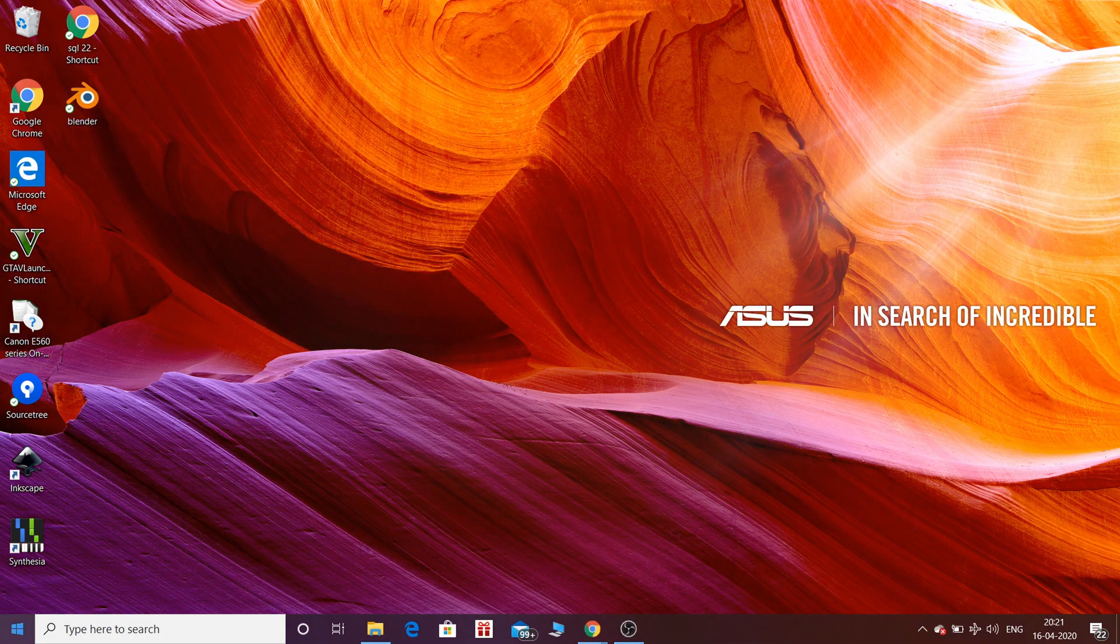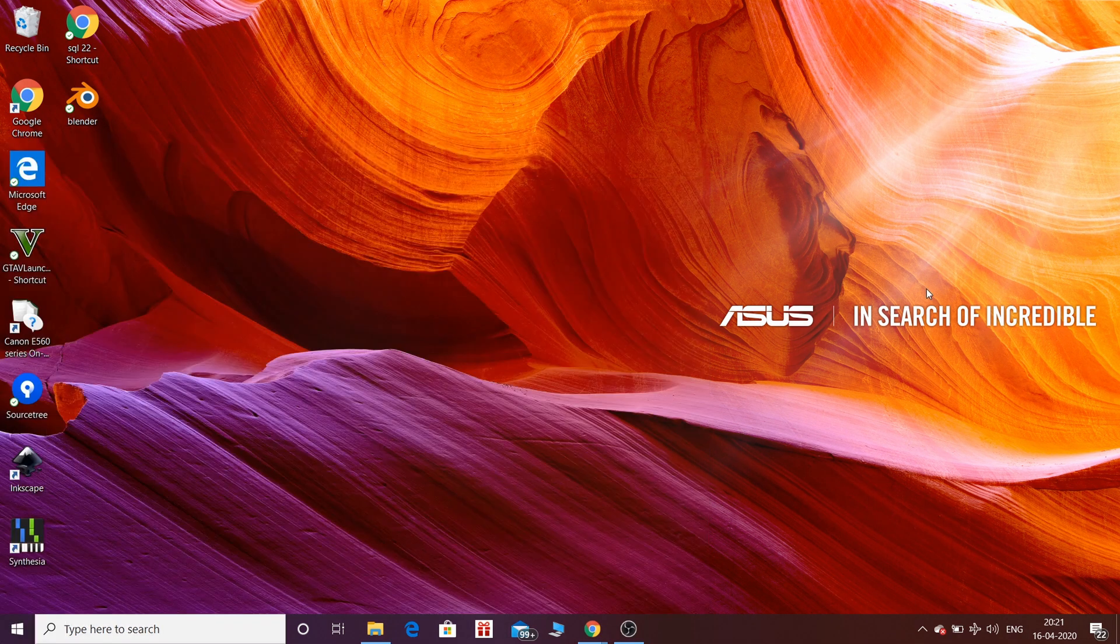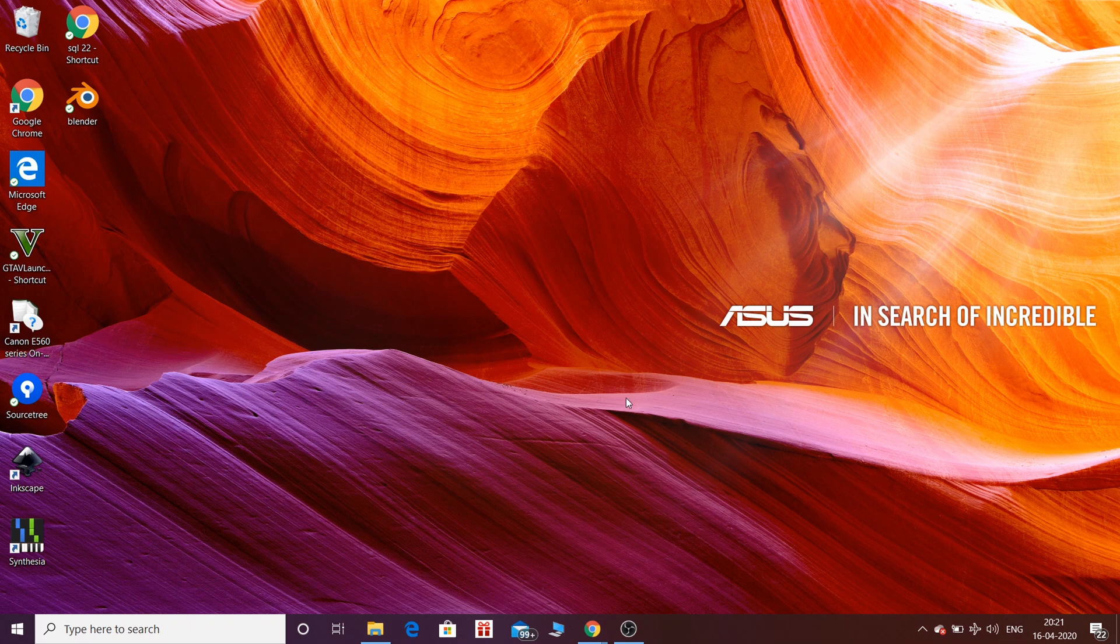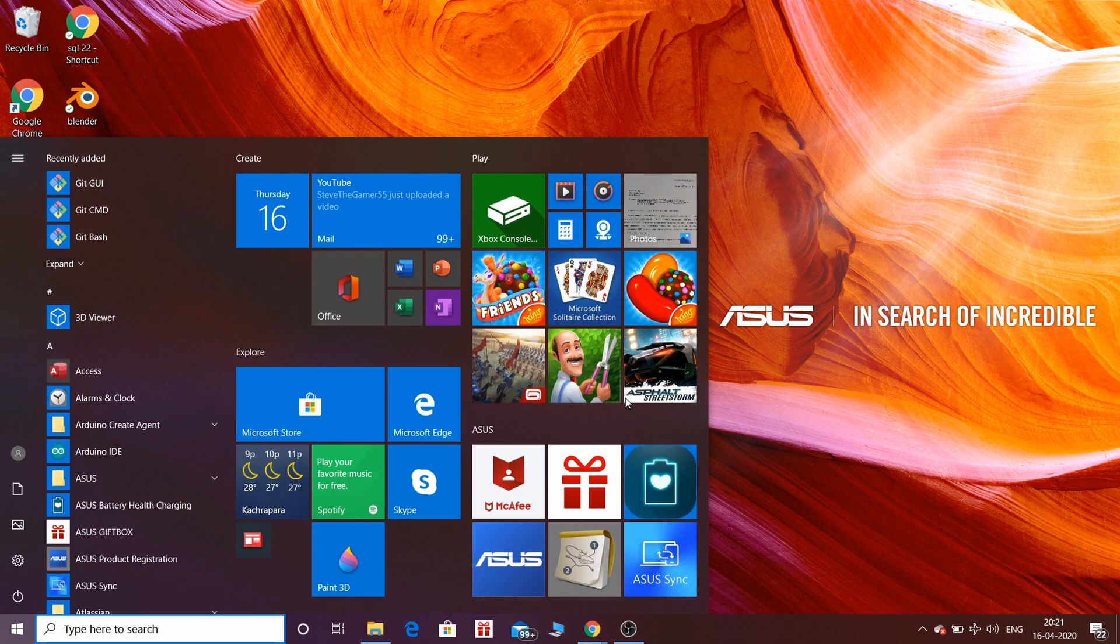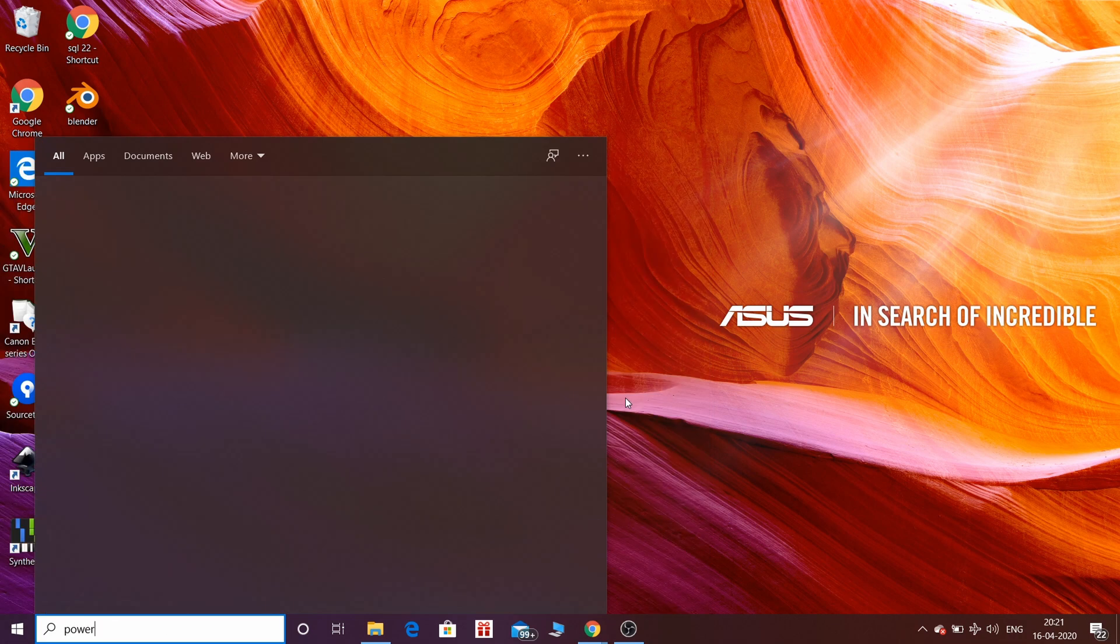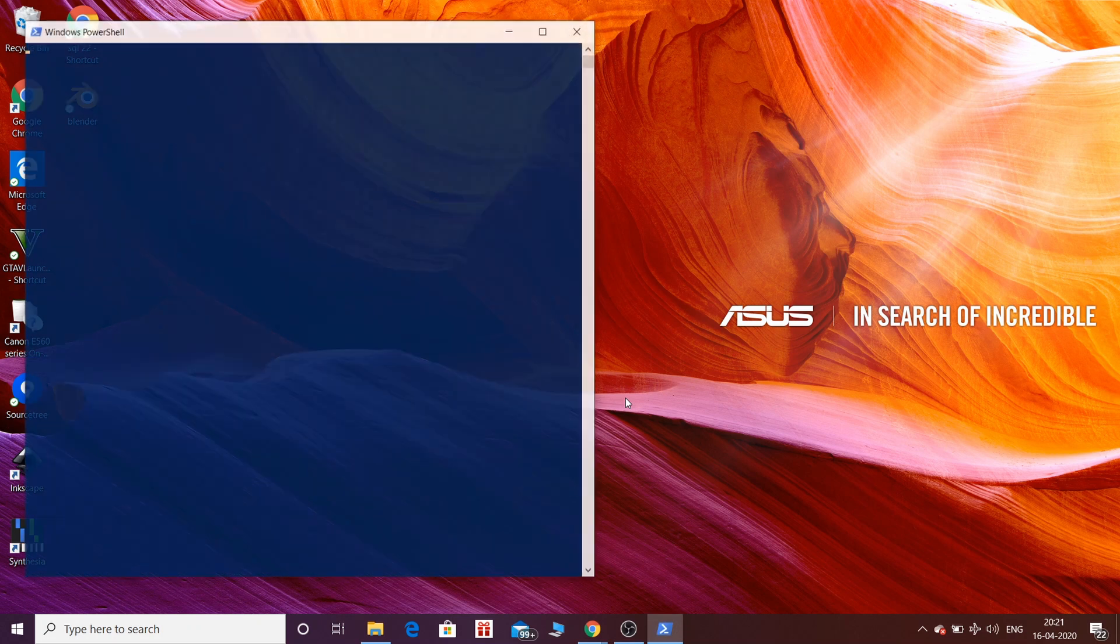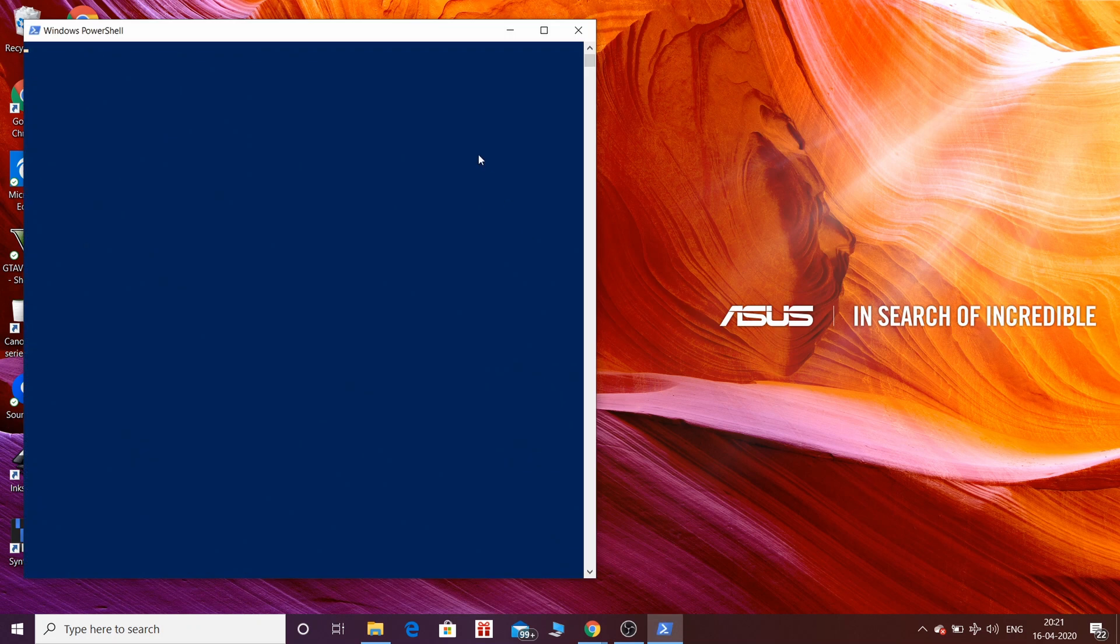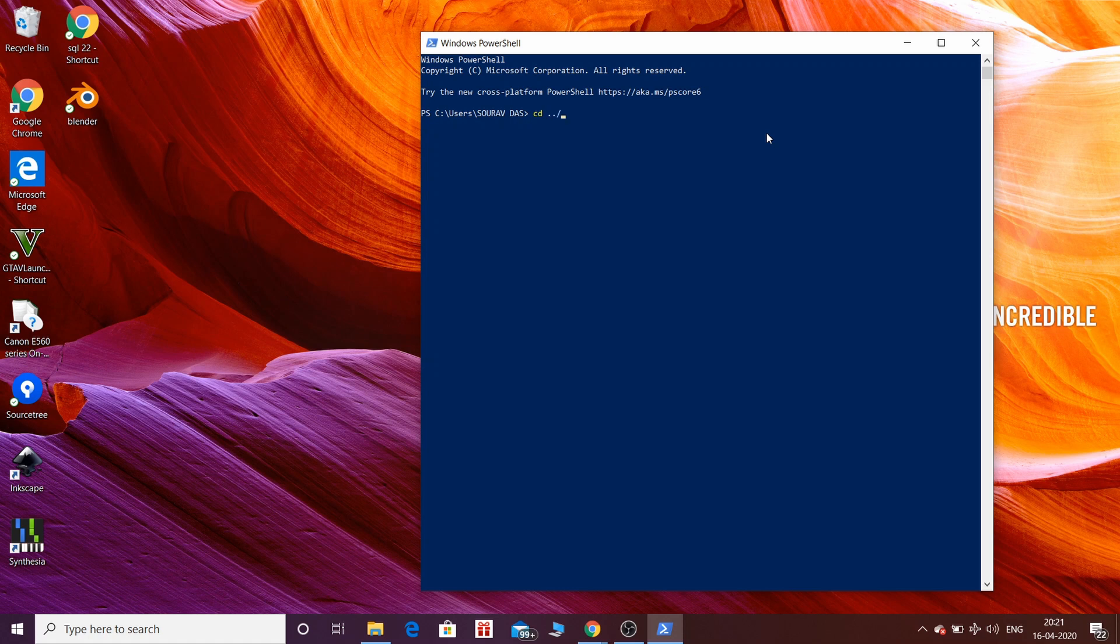So first I will show you how virtualenv is used. I will use PowerShell here in which you can use command line commands. I am navigating to my desired directory by typing commands.